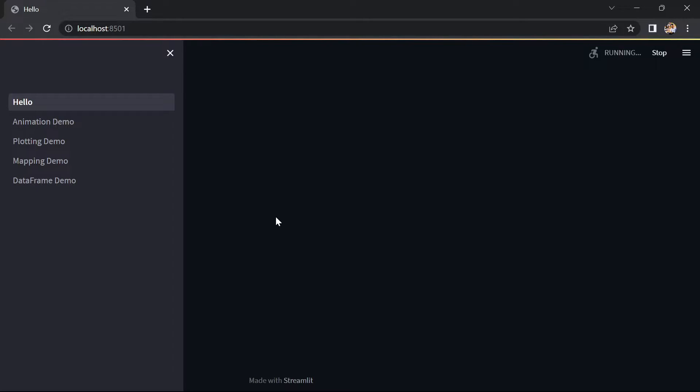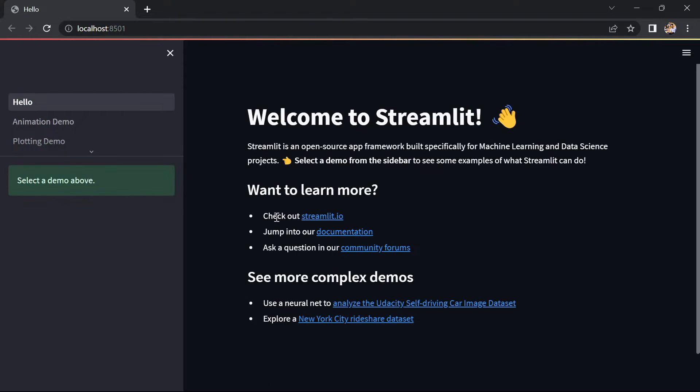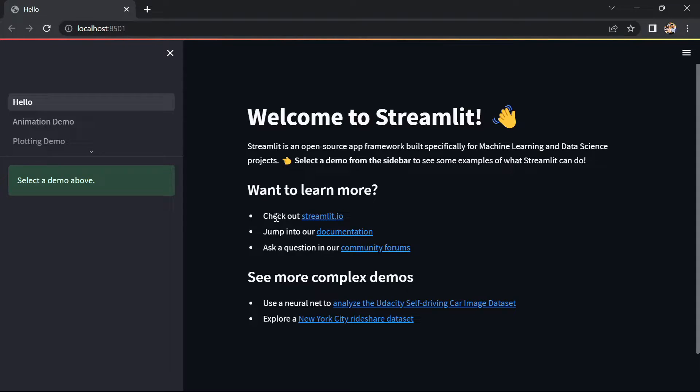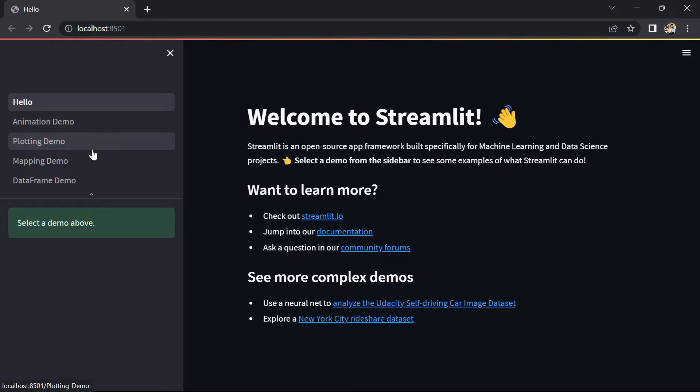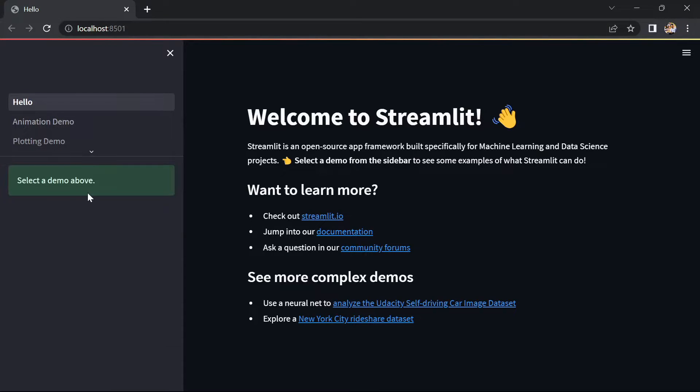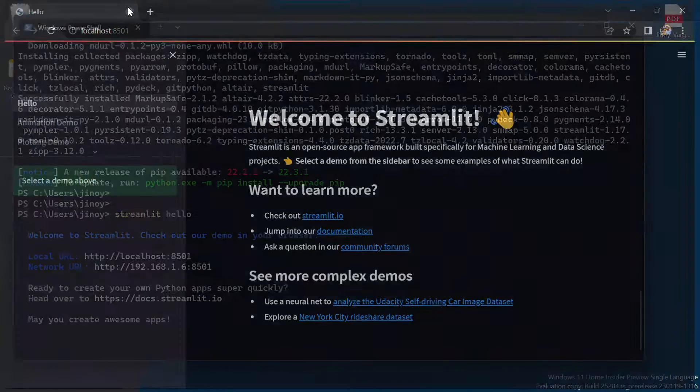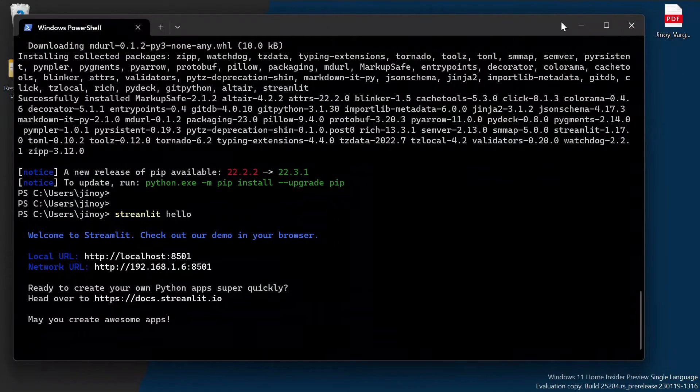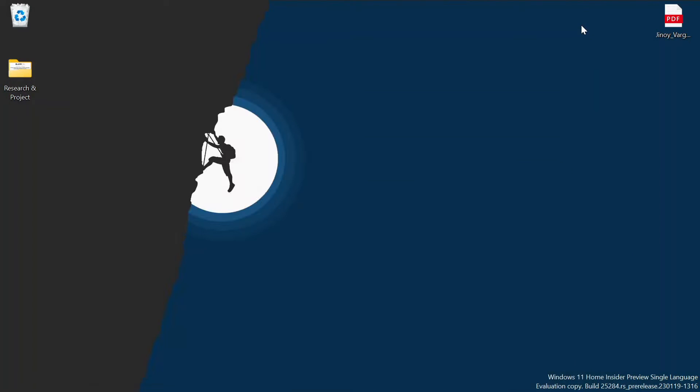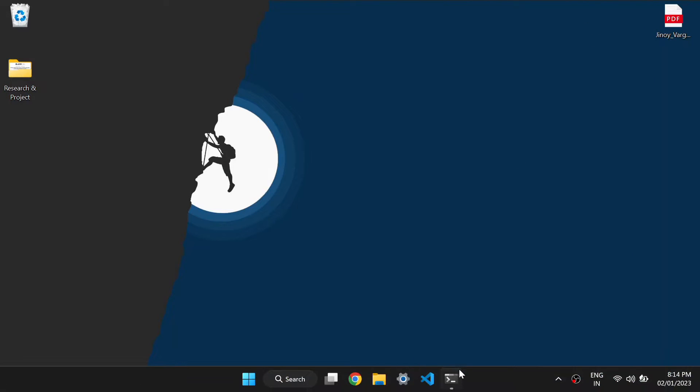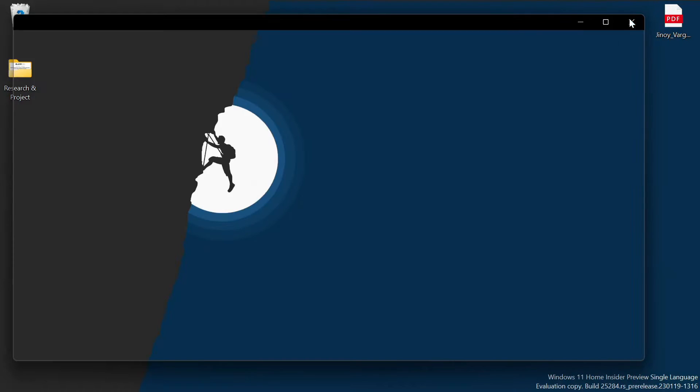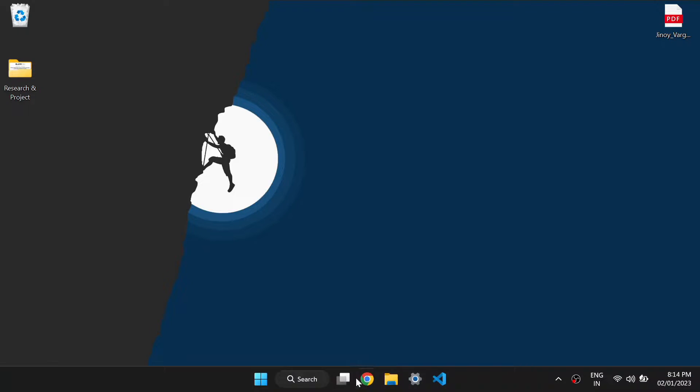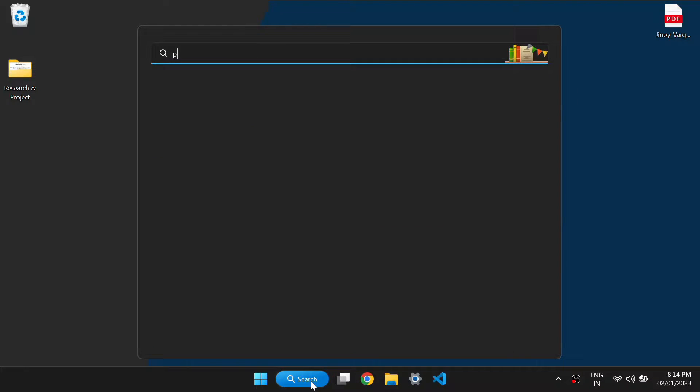Now we can see the latest version of Streamlit hosted on localhost and port number 8501. If you got this page, it means the package is successfully installed and it is working properly in your PC. After this, close this tab and close this terminal also. Now let's go to our PyCharm.